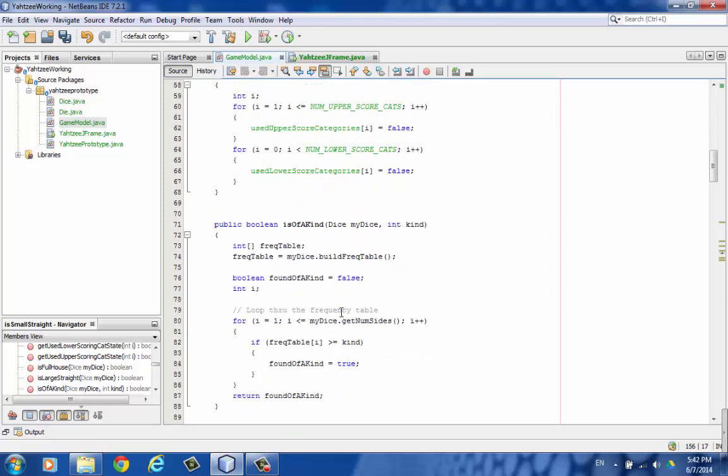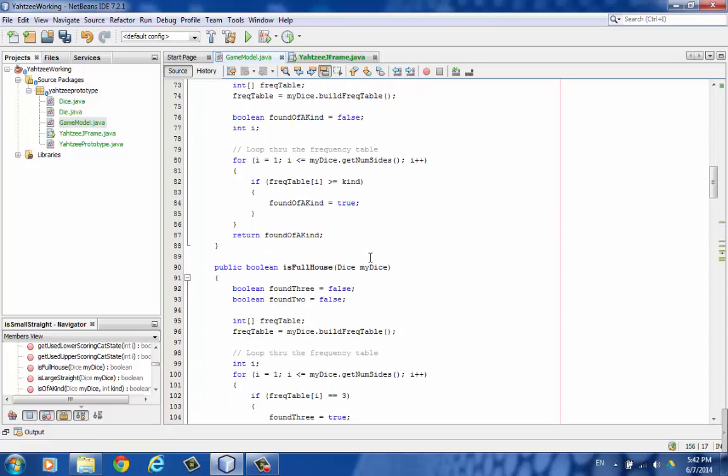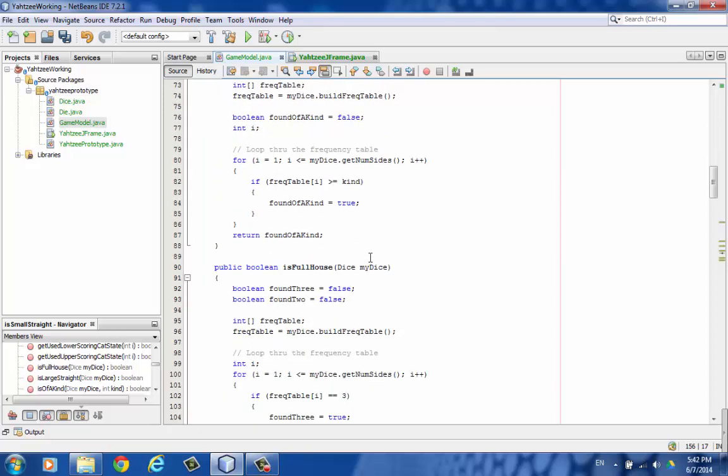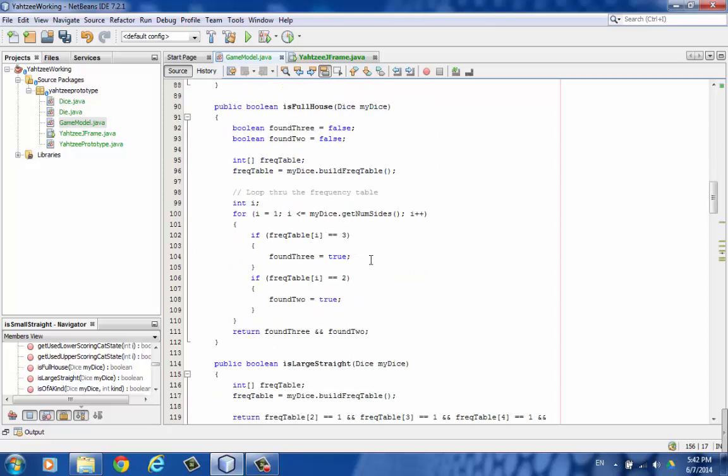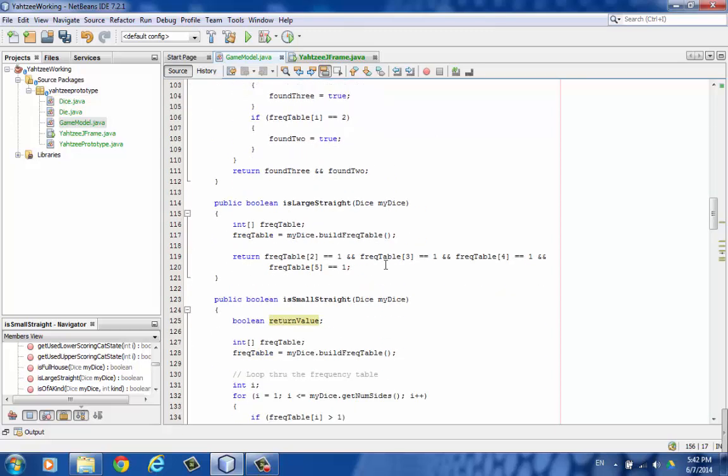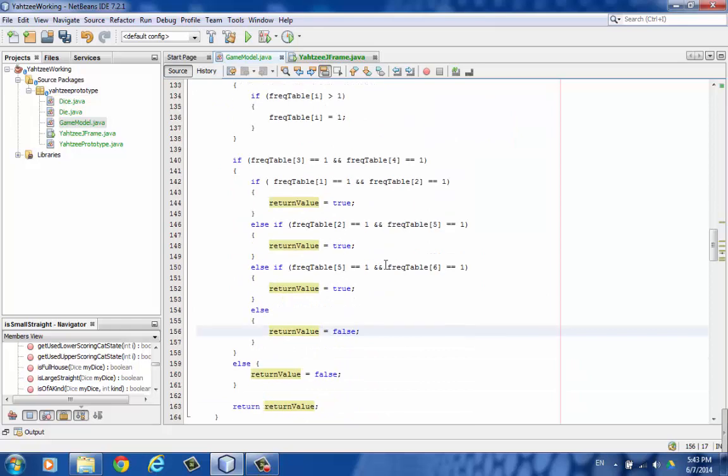Utility functions is of a kind. We kind of factored that out and made it work for 3, 4, and Yahtzee. Here's full house and the test for that. Large straight. And then small straight because it's rather complicated.